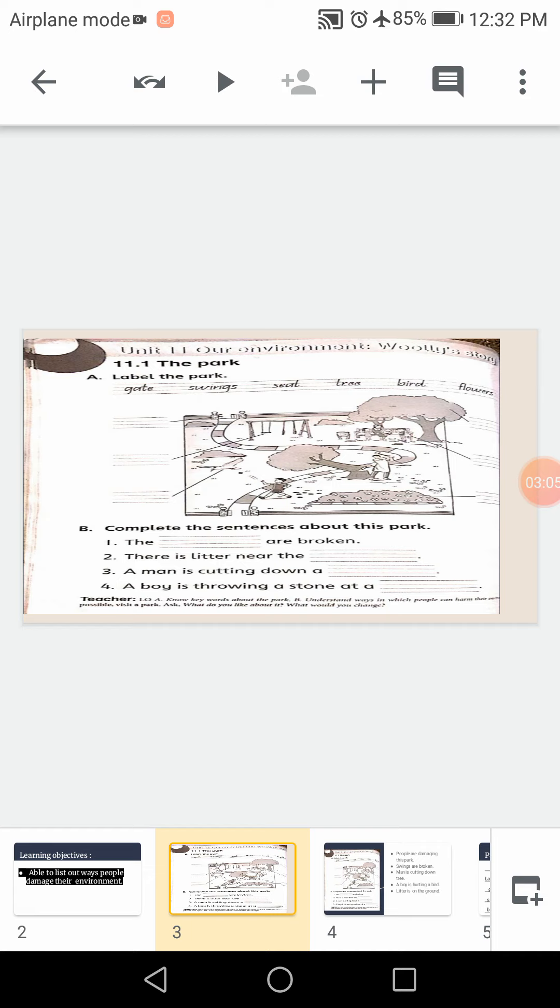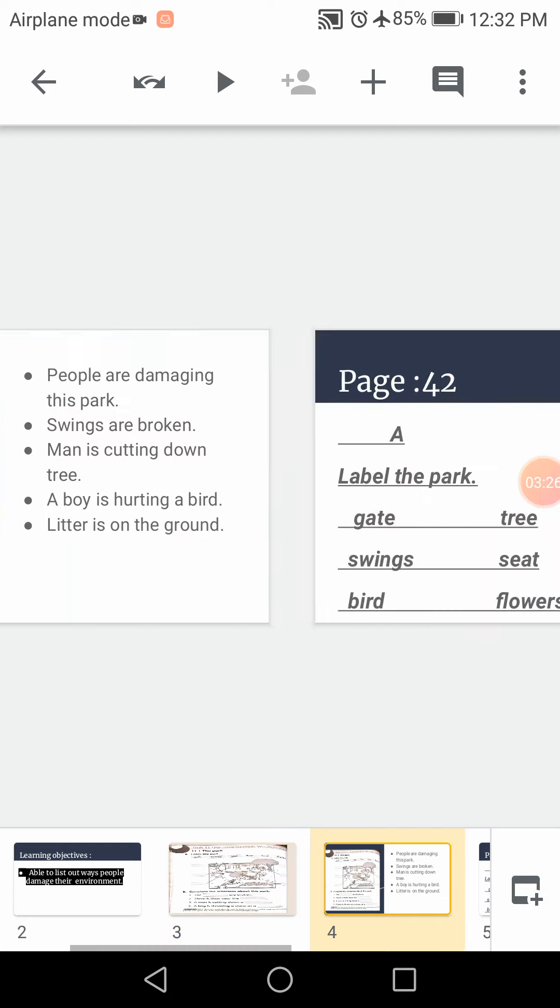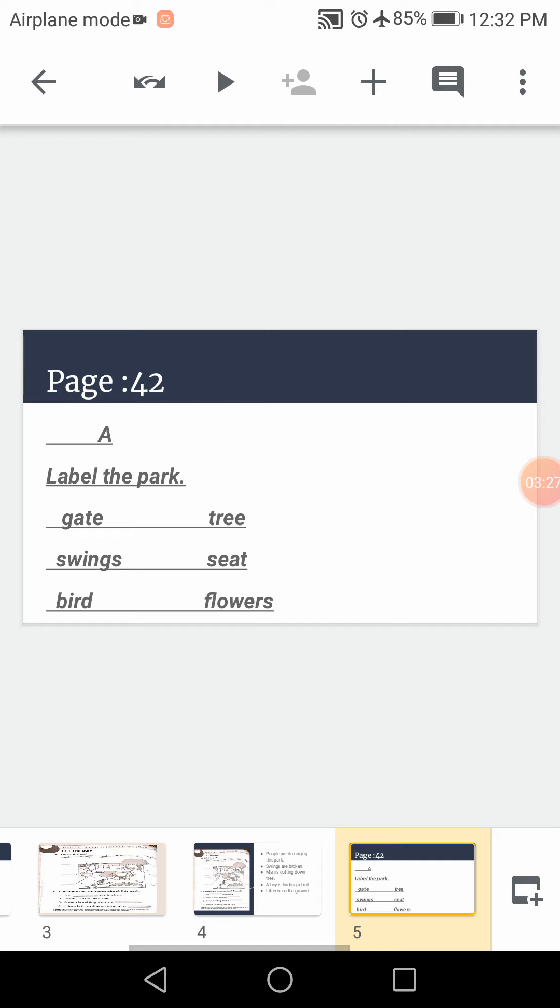Now come on the right one side. Fill in the blank. Number one is tree. T-R-E-E tree. Then number two is seat. S-E-A-T seat. And the last one is flower. F-L-O-W-E-R-S flowers. As you can see, these are the answers. You can match from there.